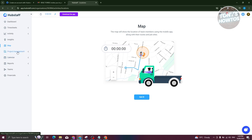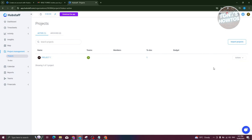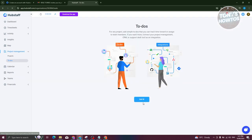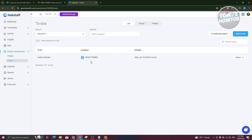Project management includes the projects you're currently a member of and the to-dos — different tasks assigned to you. As you can see, this to-do is currently assigned to me, and it should be assigned by a manager if you have one.